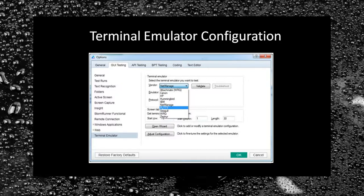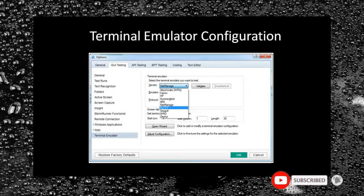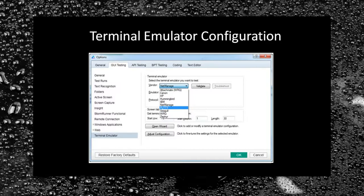Before starting mainframe automation, first you need to configure the terminal emulator in UFT. Make sure you have selected the TE add-in in the add-in manager while opening UFT. Now create a GUI test in UFT, go to Tools and select the GUI Testing tab, then select the Terminal Emulator option. After that, you need to select a valid vendor name as well as the emulator name.